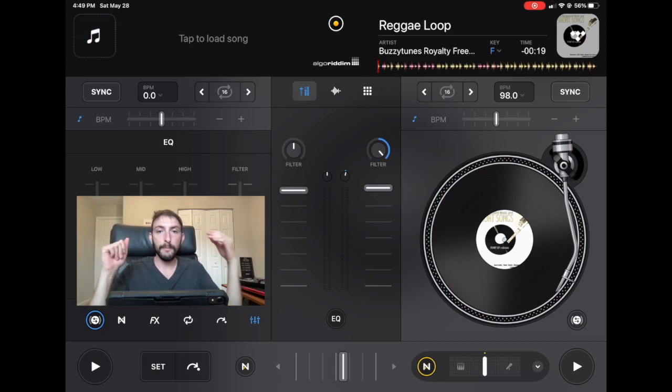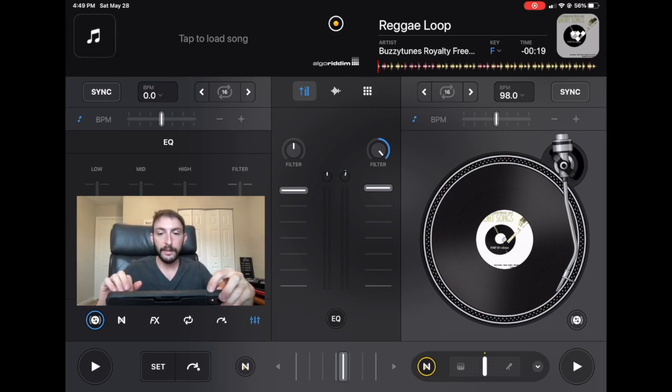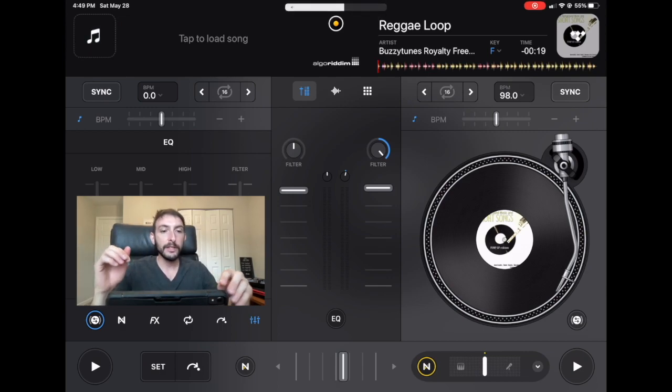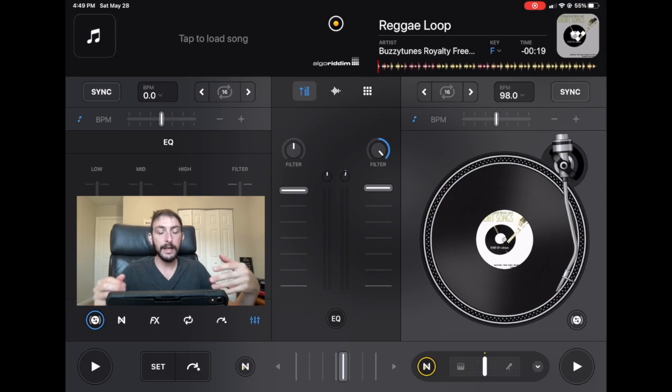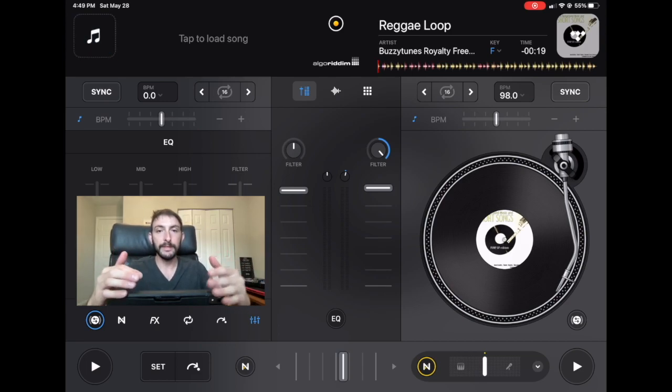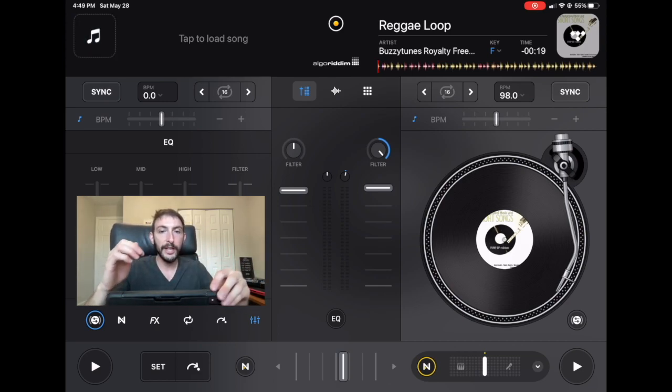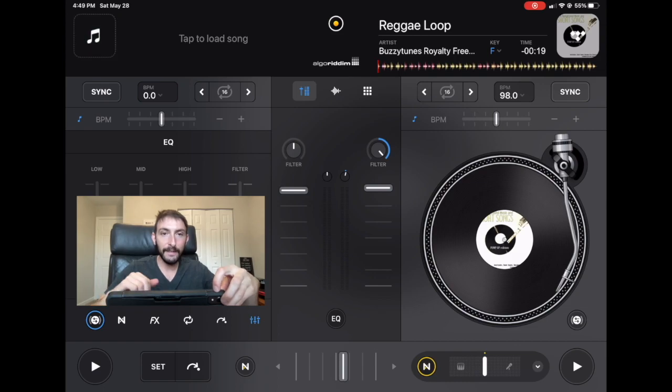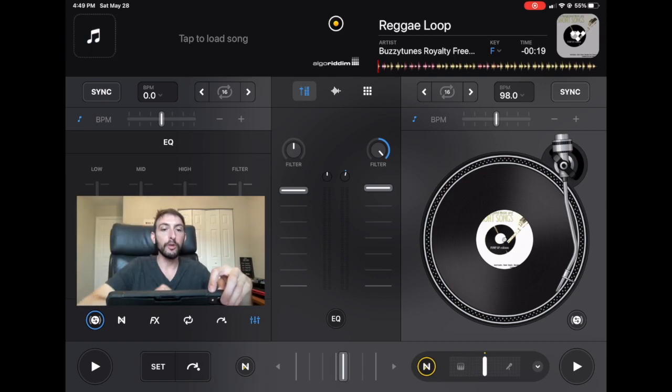Also, make sure that your iPad, the volume hasn't been all the way down. Sometimes if you're using a stand or a case to have your iPad stand up, and then you move it a certain way, it could hit the volume button, and it could be having the volume go all the way down.